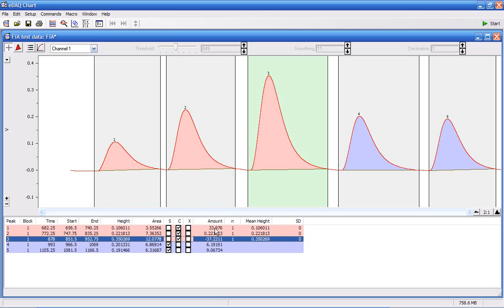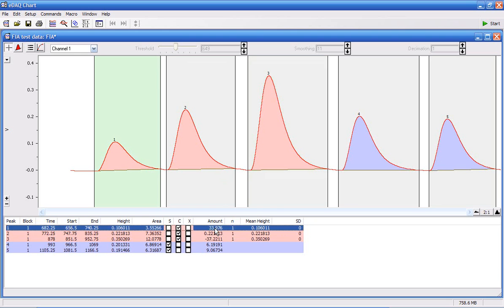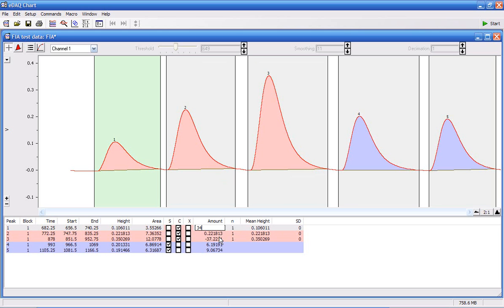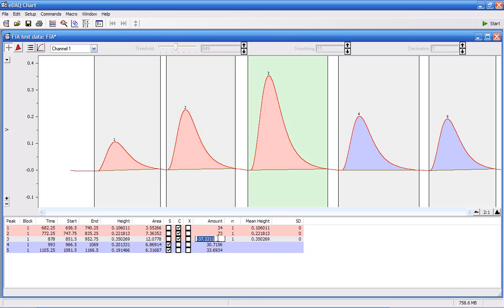You can type in the amount, the concentration of those standards. So for this, I'm going to pretend it's 34 ppm, 73 ppm, and this one will be 120 ppm.